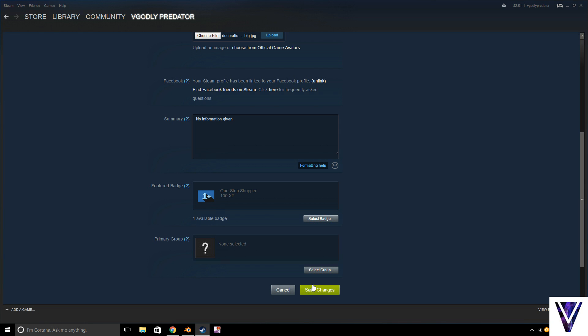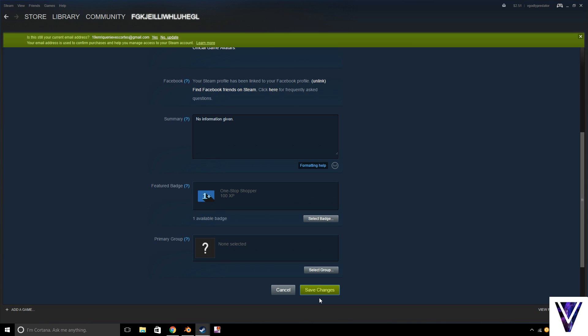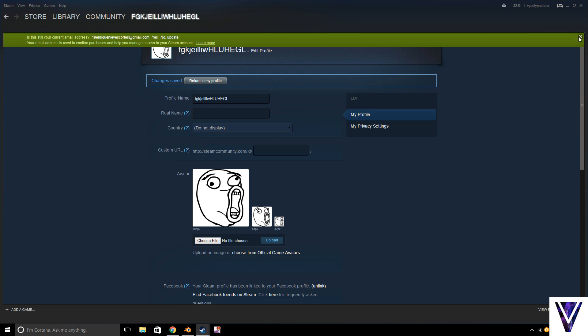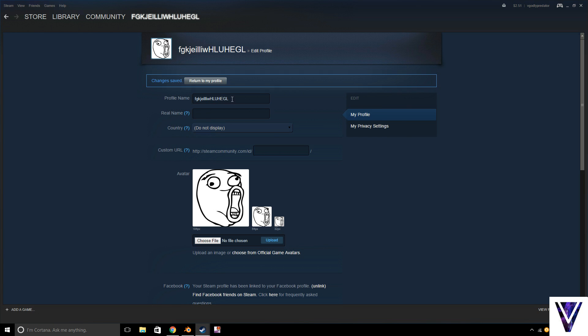So obviously you have the options to cancel or save changes and see the changes. Obviously you're going to hit Save. So yeah, if we go back to Steam and Settings, that's the name I put, that random name, and that's the picture I put. So we're going to go ahead...